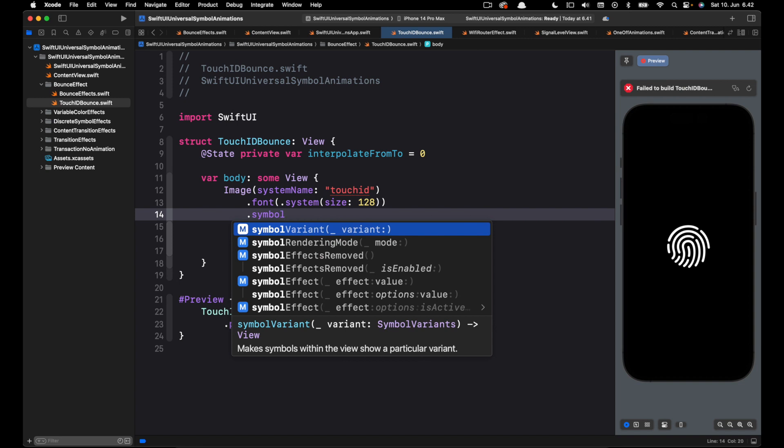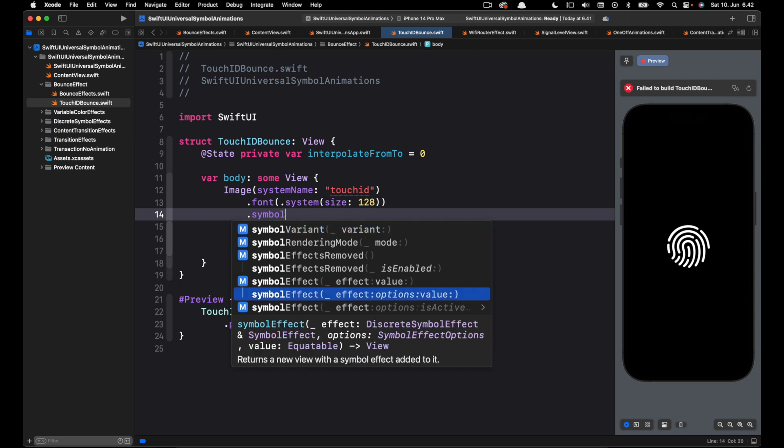There are several options of the symbol effects modifier. Let's pick the one that has the parameters effect, options and value.